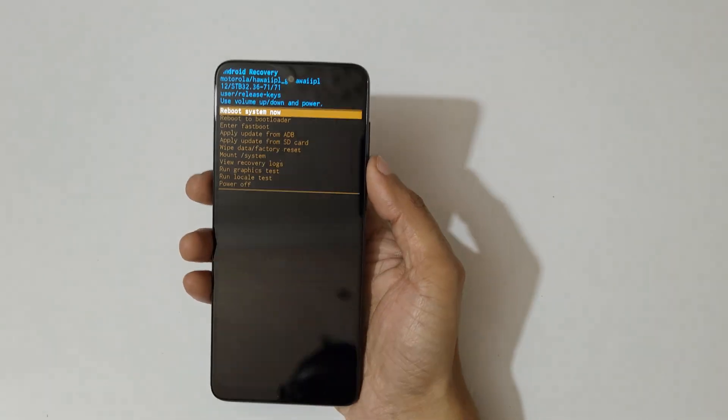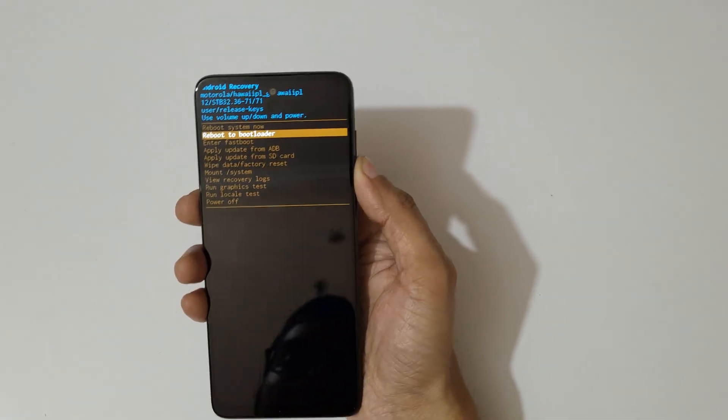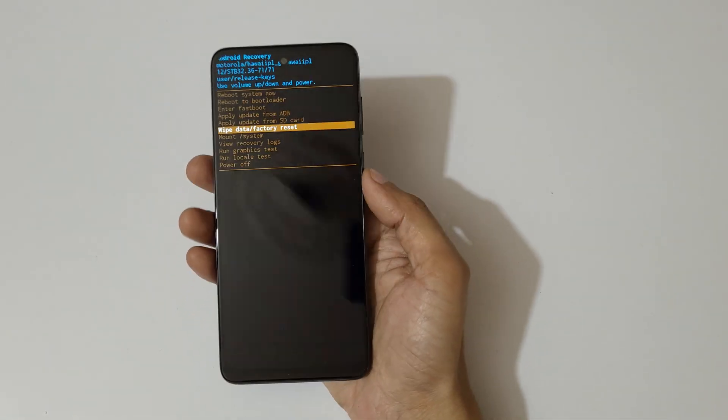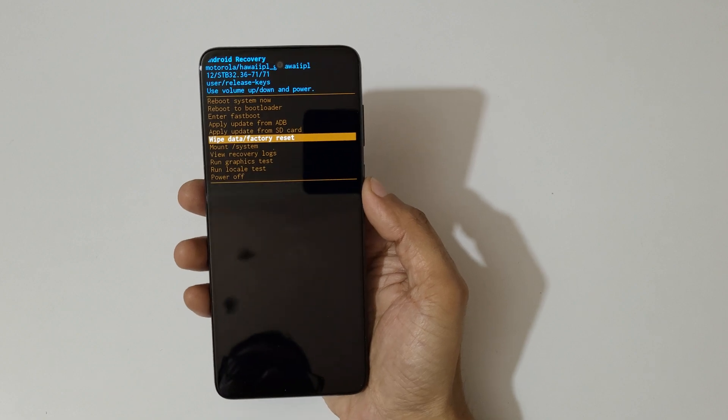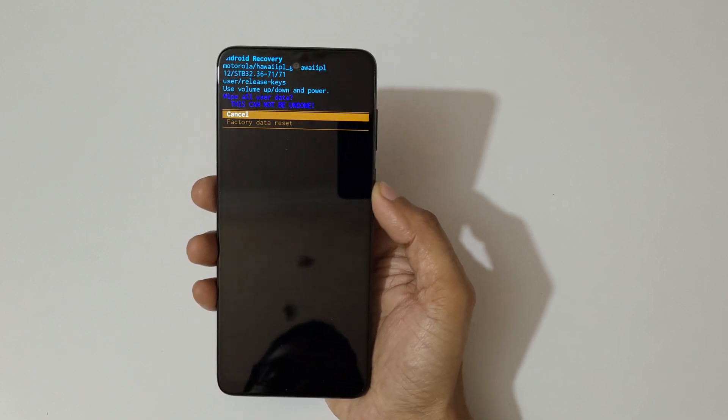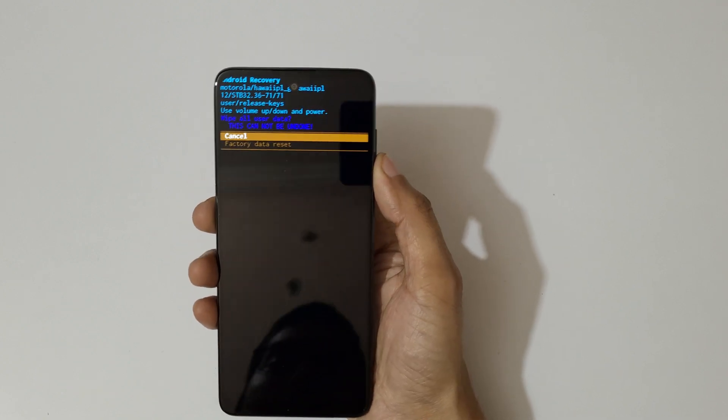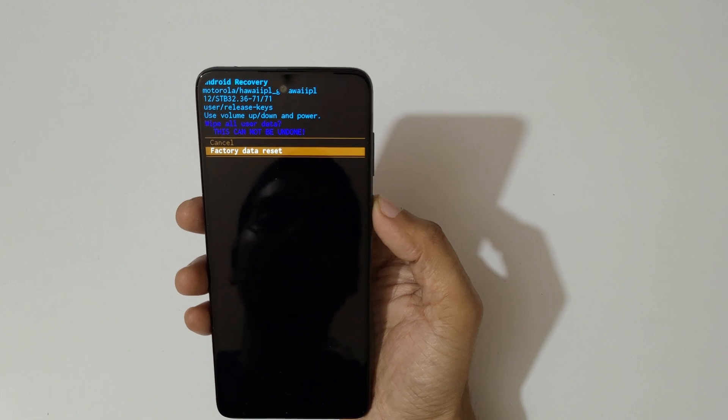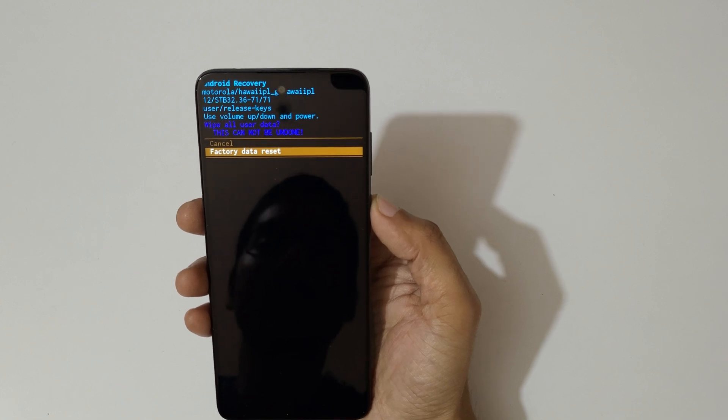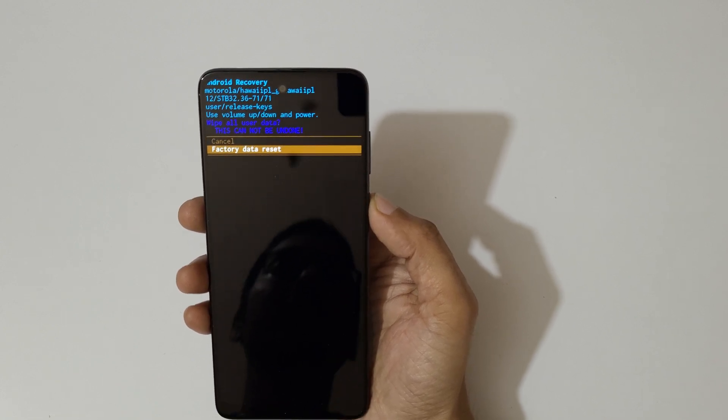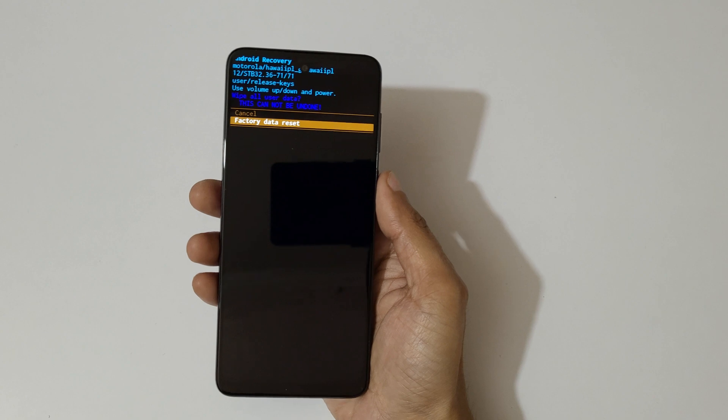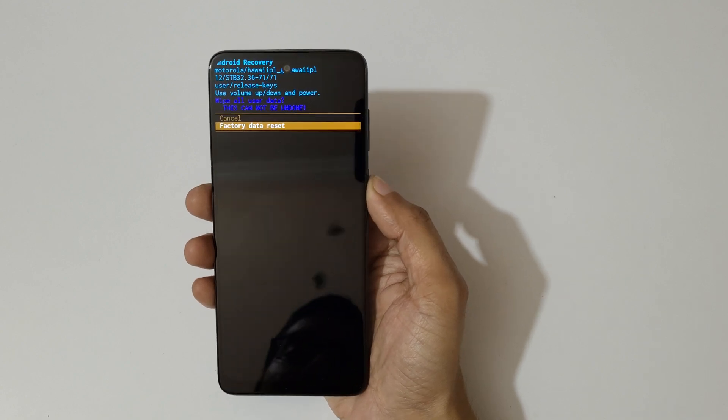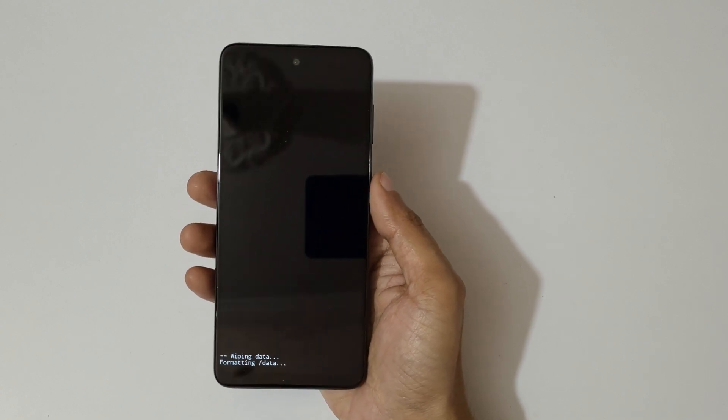So here select wipe data factory reset and confirm. You can see factory data reset - this cannot be undone, wipe all user data. Now factory data reset, confirm.